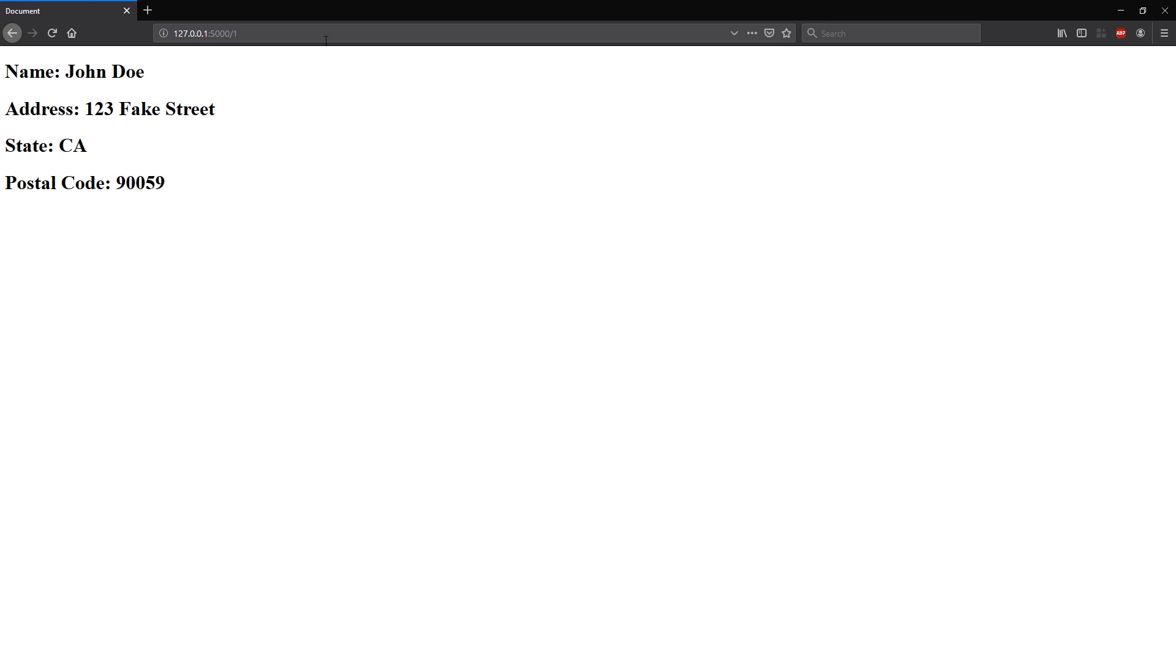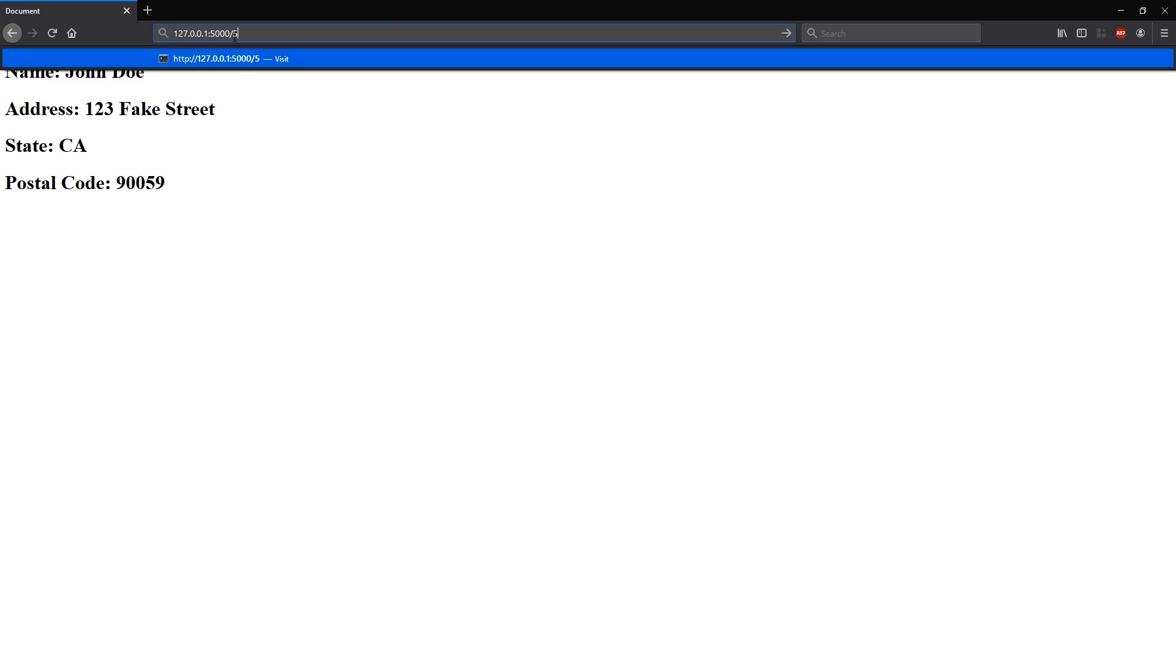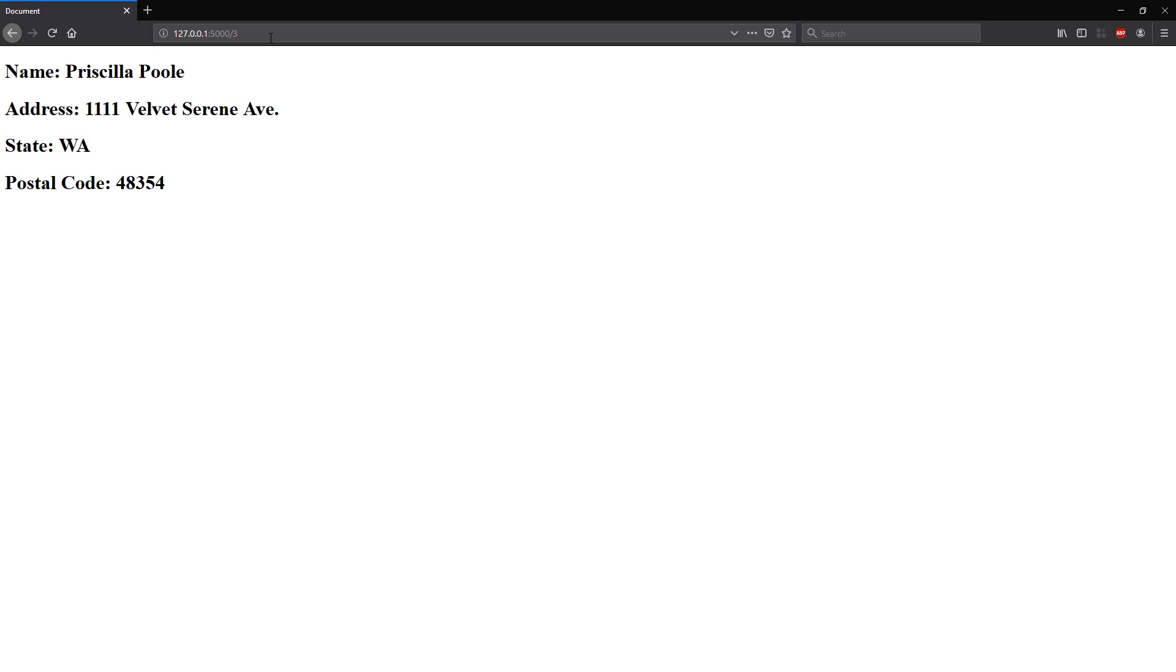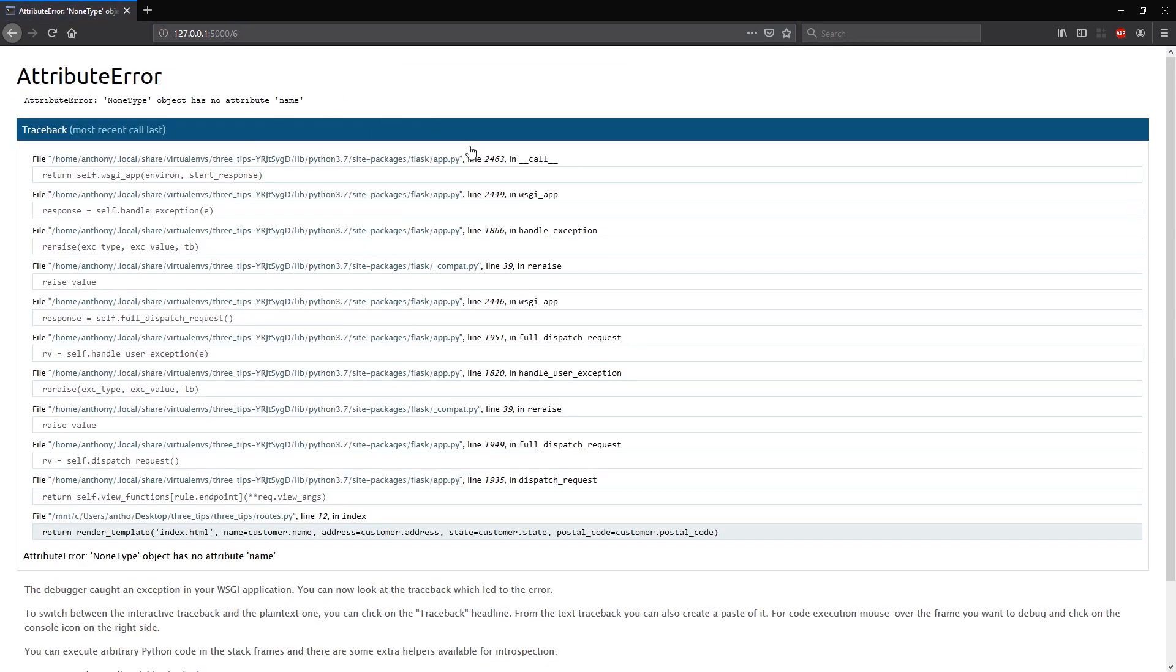So as an example, I'll go to user number five and I see that user's information. Number four, and I can do it for three and two as well. But if I go to user number six, which I don't have, I get an error.